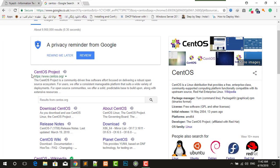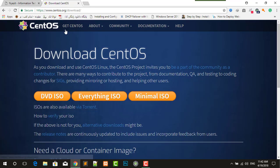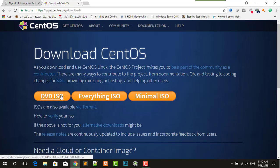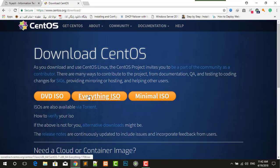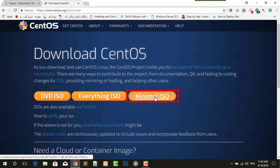You can see their website, click on that, get CentOS now. There are three types of them: DVD ISO, everything ISO, and minimal ISO. The necessary one for VMware workstation is this one, select this one.